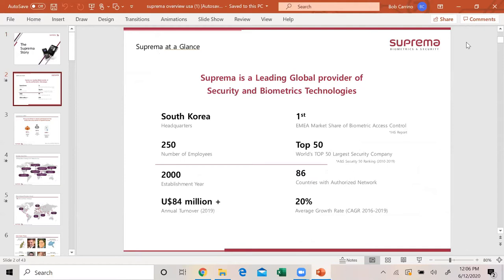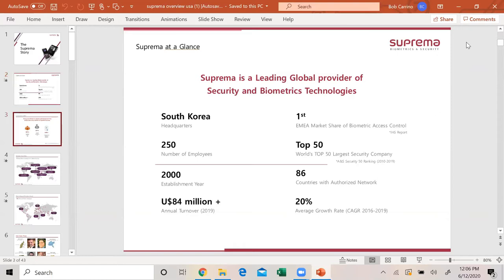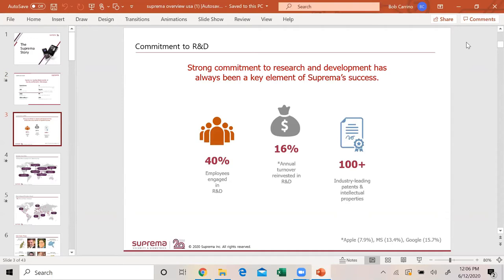We are a leading global provider of security and biometrics. Our headquarters is in South Korea. We have 250 employees. We're one of the world's top 50 largest security companies. We've been established in 2000. We have 40% of our employees engaged in R&D and 100 plus industry-leading patents.